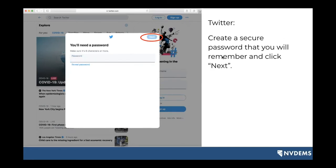You'll then be able to create your password. Passwords must be eight characters or more, so you'll put in your password and click next. My general advice: if you want something secure and unique to this account, put something you'll remember.